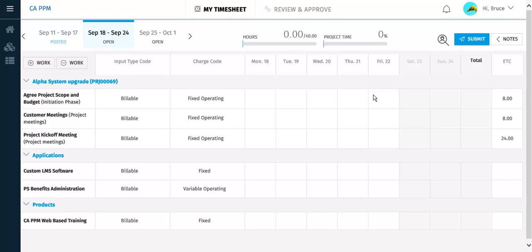The timesheet opens and includes all tasks that you are assigned to work on in this week. You can add and remove tasks if required. Let's see how to add more tasks.